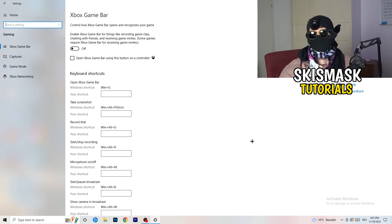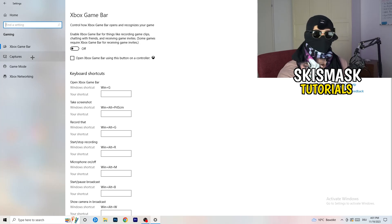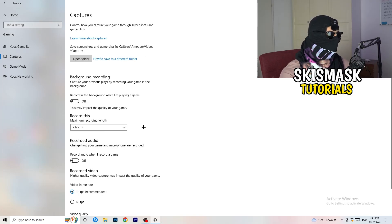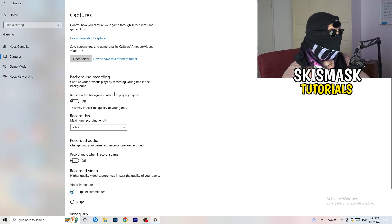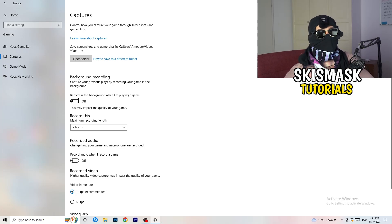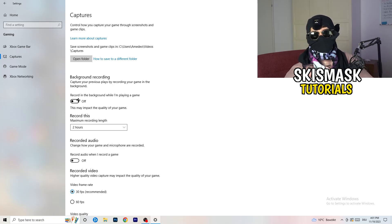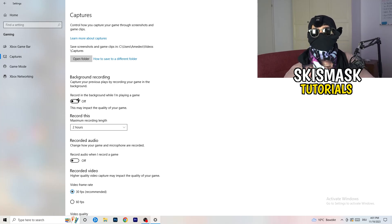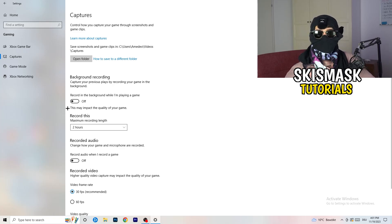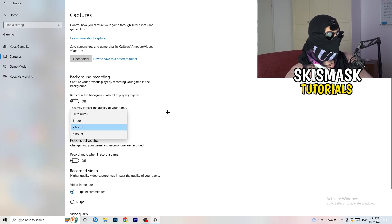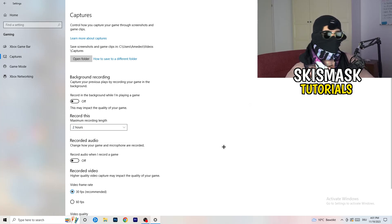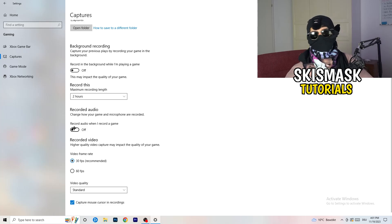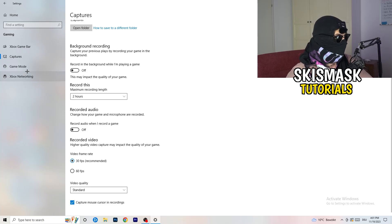Next, on the left-hand side click Captures, then go to Background Recording and turn off 'Record in the background while I'm playing a game.' If you want to record, use OBS — Open Broadcaster Studio — which is made for recording games and your screen. Also turn off background audio recording. Just keep this off; it will help you a lot.